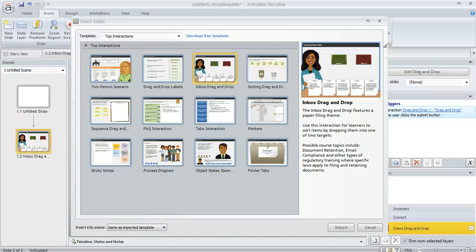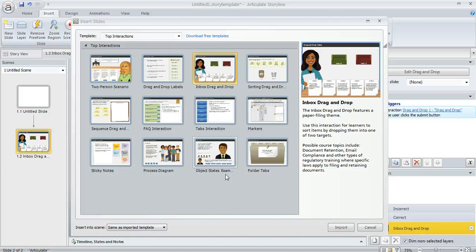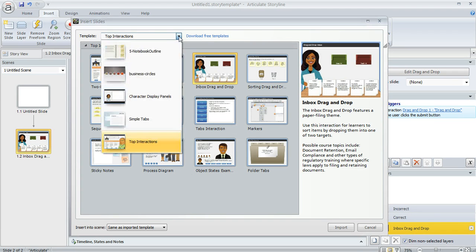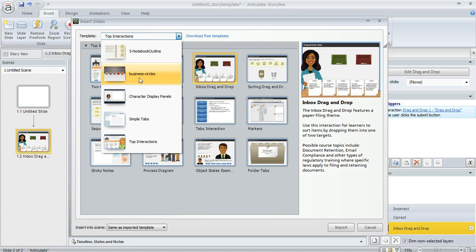When you do either of those things, you'll see the same window that we saw a minute ago. This is where you can choose the template and you'll see that the new template will show up right there in the list.